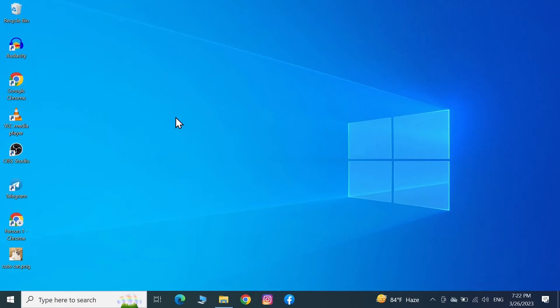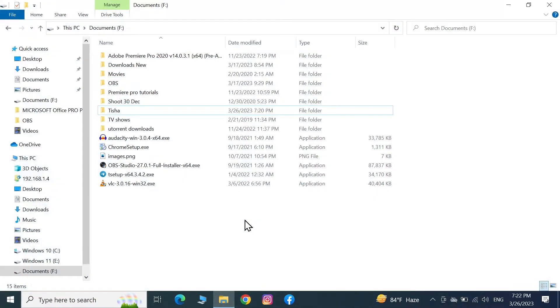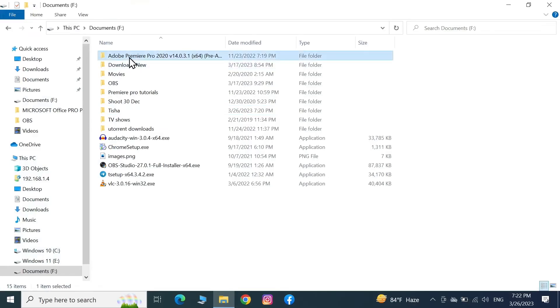Hello everyone, welcome to Check It Up channel. In today's video, I'm going to show you how to select multiple files or all files in your Windows computer. What you have to do is select the first file from your computer.